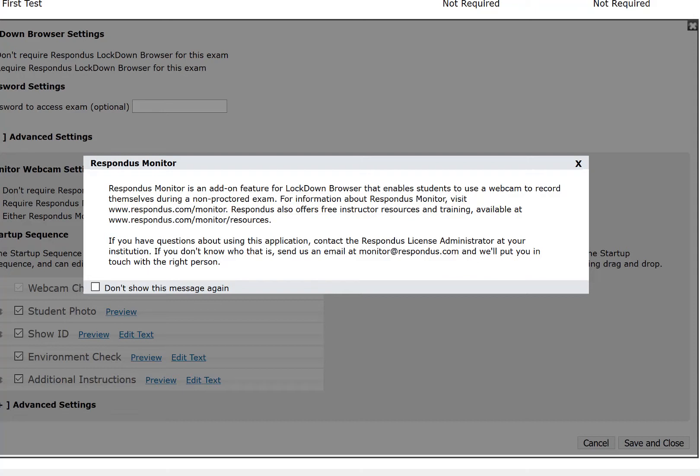This pop-up window explains that Respondus Monitor is an add-on enabling students to use a webcam for non-proctored exams. It gives the address of the Respondus website and informs you that if you have any questions, you should contact the Respondus Admin. At CSU, the admin contact is the Center for E-Learning at 216-687-3960.